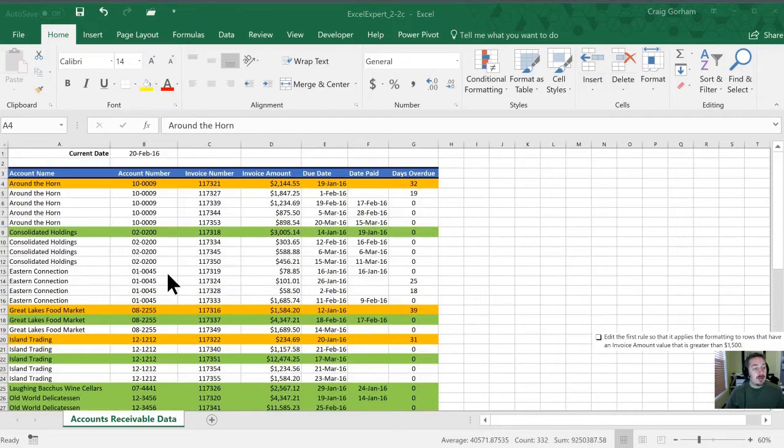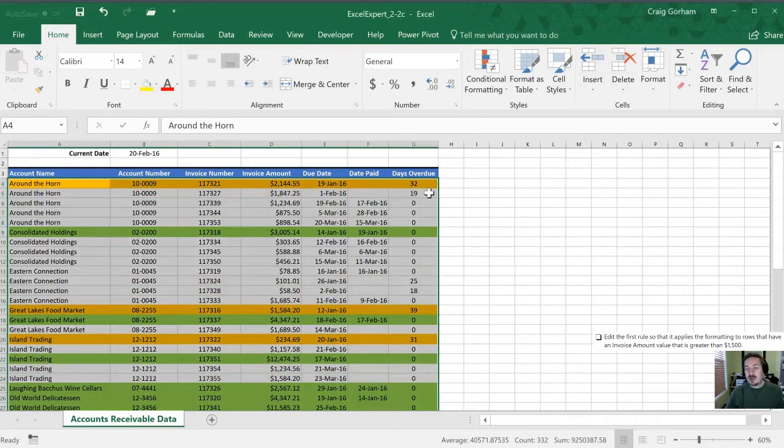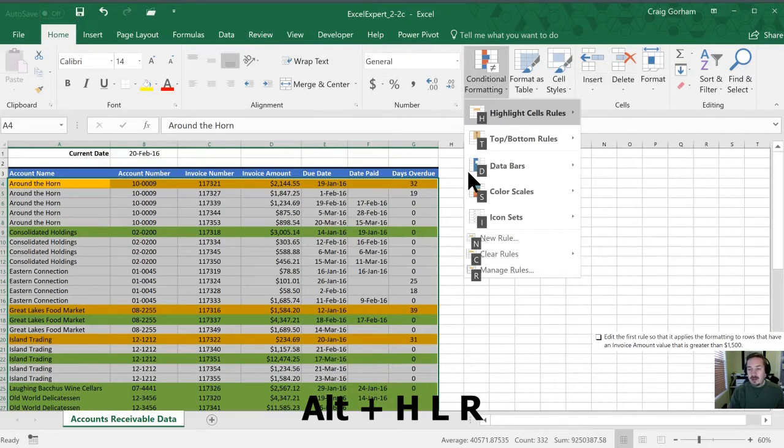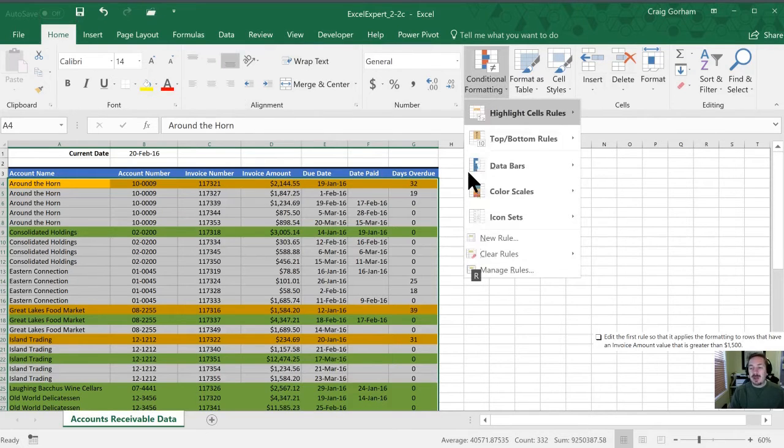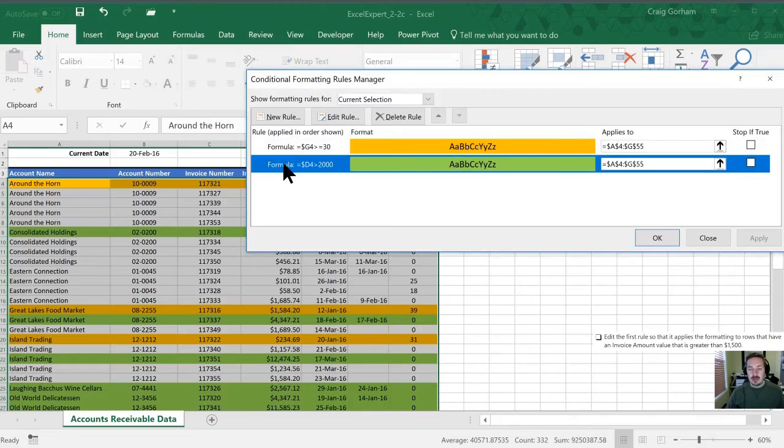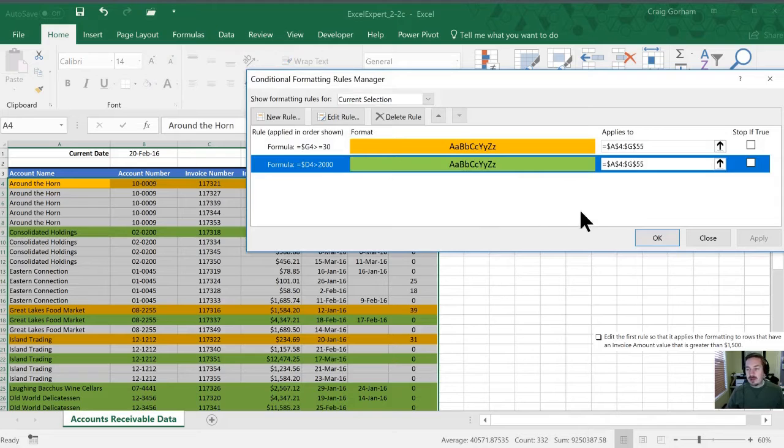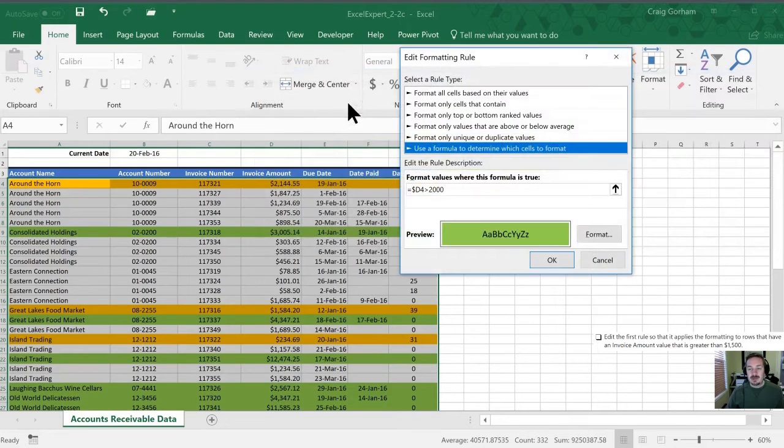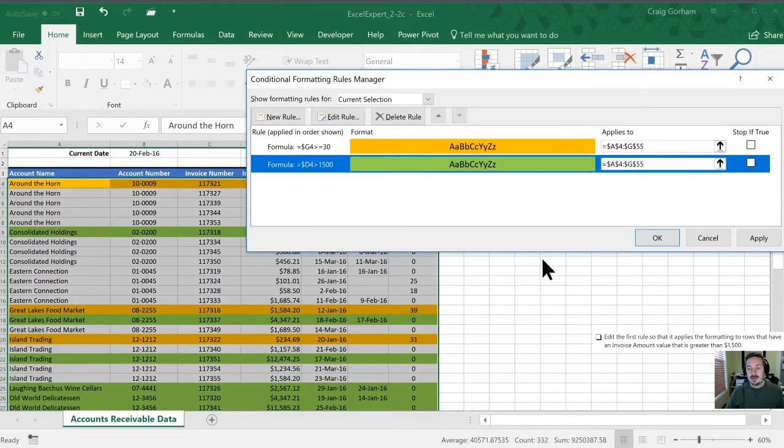All right so now we're going to go back and edit the first rule so that instead of 2000 it's 1500. And so this is one of the reasons I don't like the constant in the formula itself. This time instead of N for new rule we're going to hit R to manage the rules. And so here's our first formula. You can see our D4 greater than 2000. We're going to select edit rule and we're going to change this 2000 to 1500. We'll click OK and then we'll click apply.